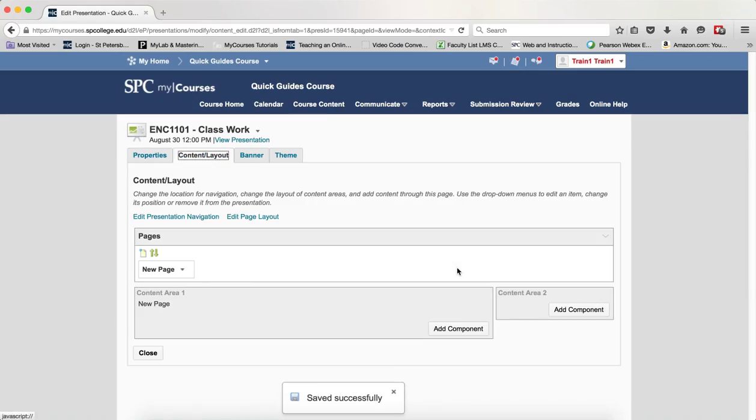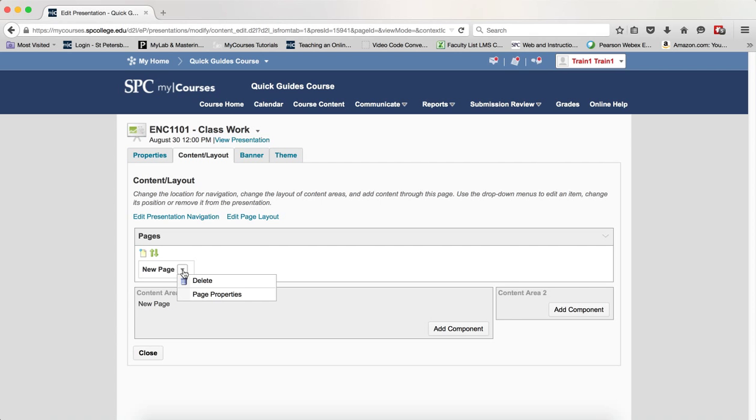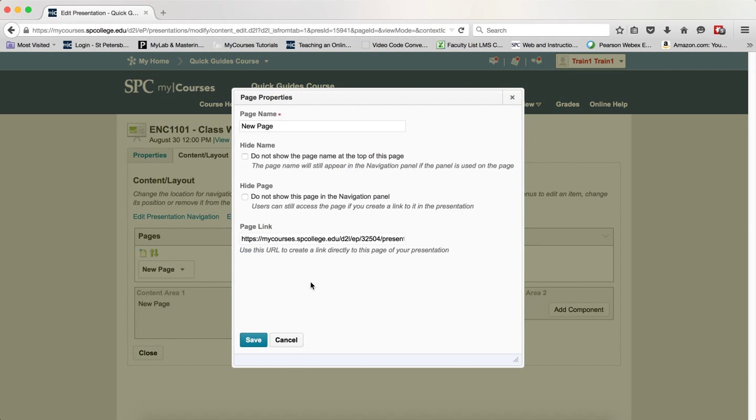By default your presentation will have a single page, and the name of it is called New Page. So I want to click on the context menu next to the New Page title and click on Page Properties.